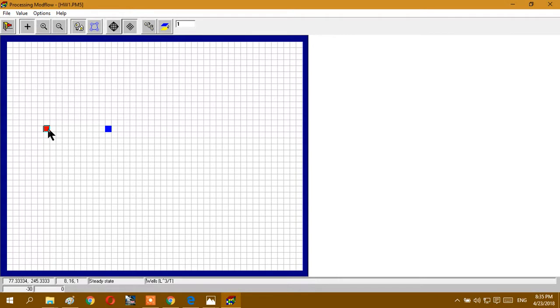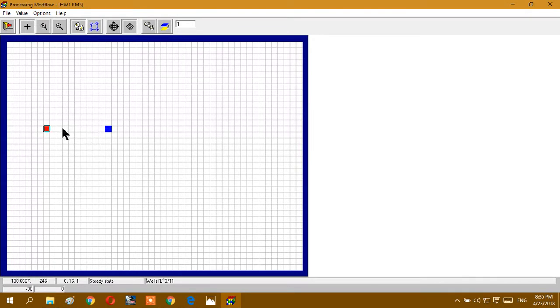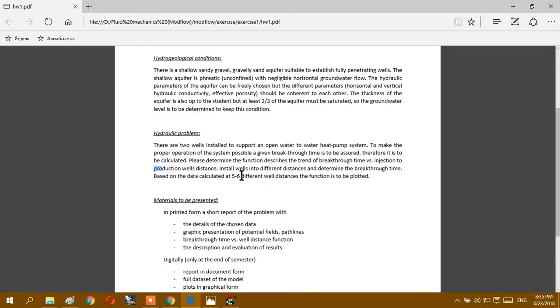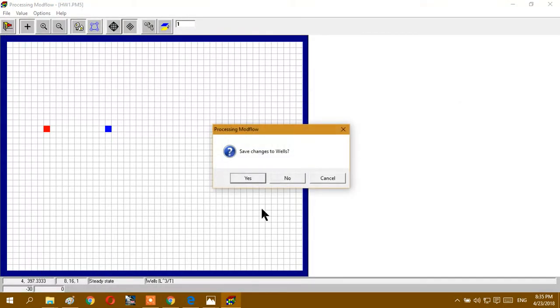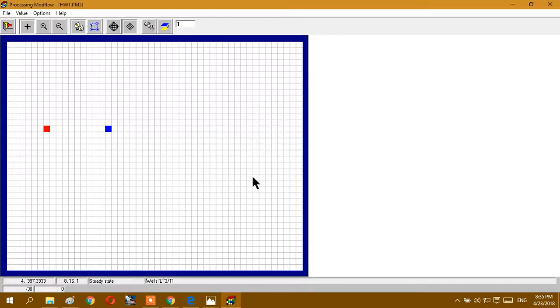If you want to determine the distance: it is 75 here and 175 here. The distance is 100. So we will change this distance from here - five or six different well distances we have to determine. And save.